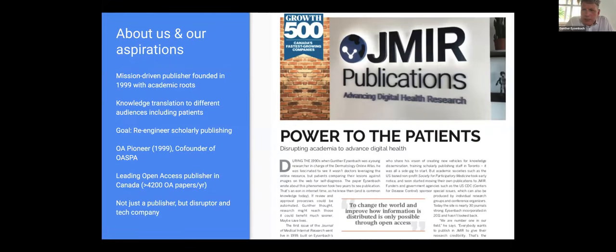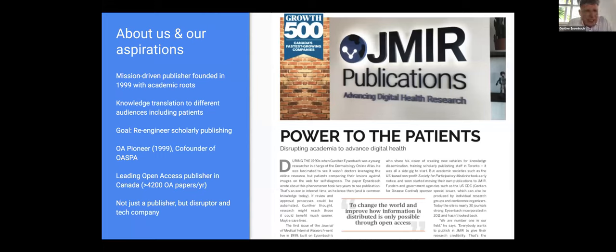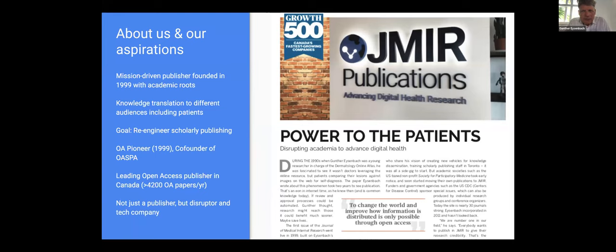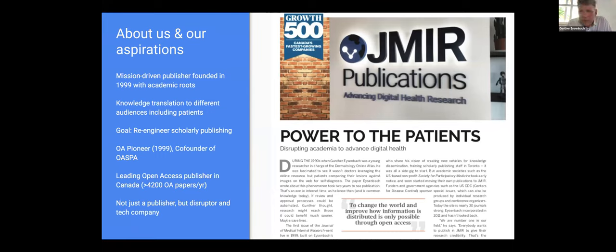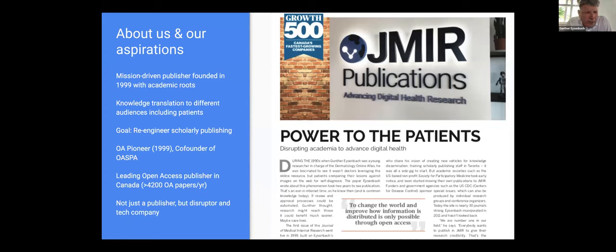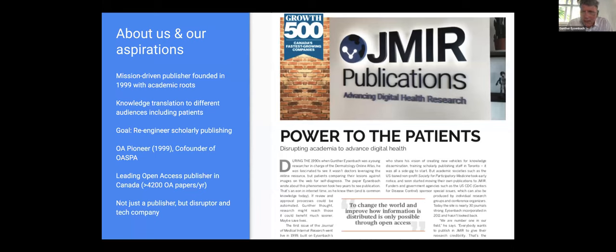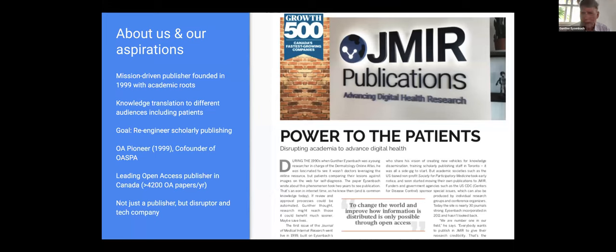Just a few words about Jmirr Publications. We were founded 20 years ago. It has academic roots. I'm actually a former professor in medical informatics. I created the company and the journal, which was the first journal we published, the Journal of Medical Internet Research. I founded that more as a response to the current publishing system and out of frustration that publishing is broken. And so we are mission driven. We are publishing now 30 journals in the area of medicine, focuses on knowledge translation to different audiences, including patients.